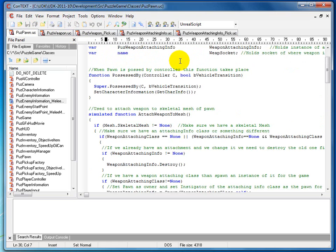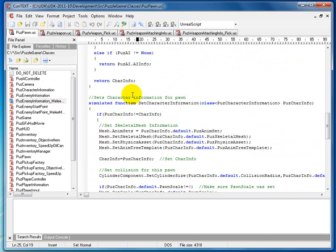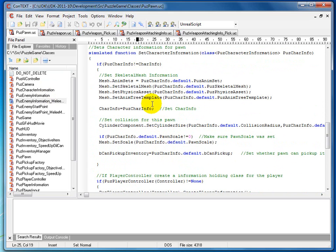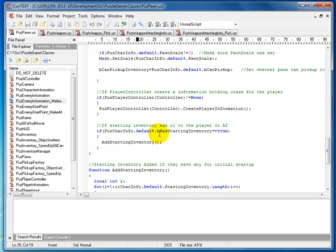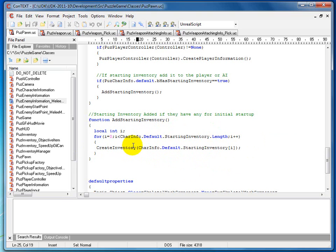Now we go inside of PuzzPawn. Inside the CharacterInformation class we just created those two variables, and we want to use them now. We go down into SetCharacterInformation and at the bottom we check: if PuzzCharInfo.default.bHasStartingInventory equals true, we call AddStartingInventory. In that function we do a for loop through the length of the StartingInventory array in our CharInfo class, and we call CreateInventory for each entry — so for the melee mob with one item, it runs once and adds that inventory item.